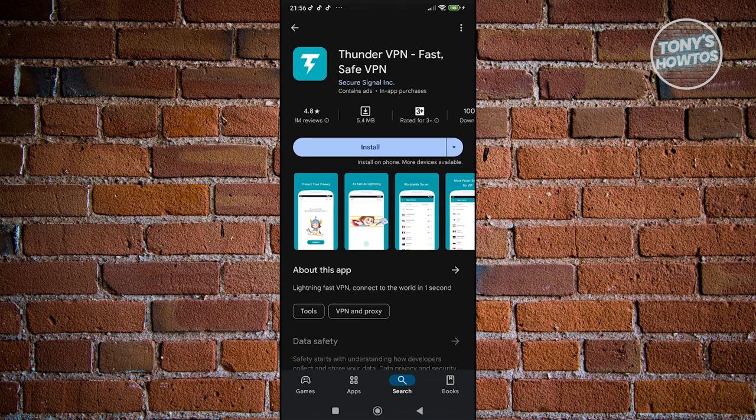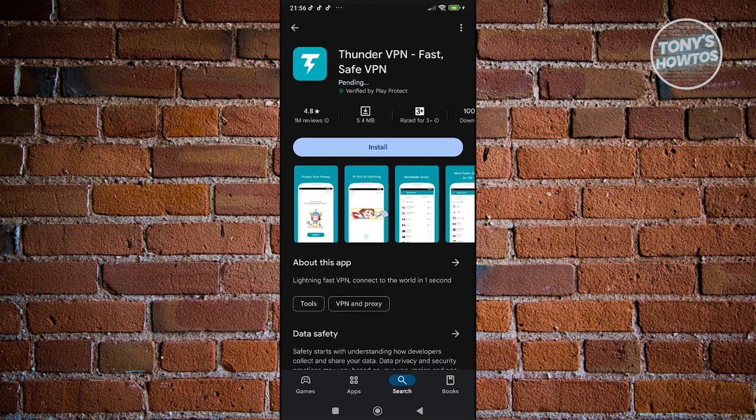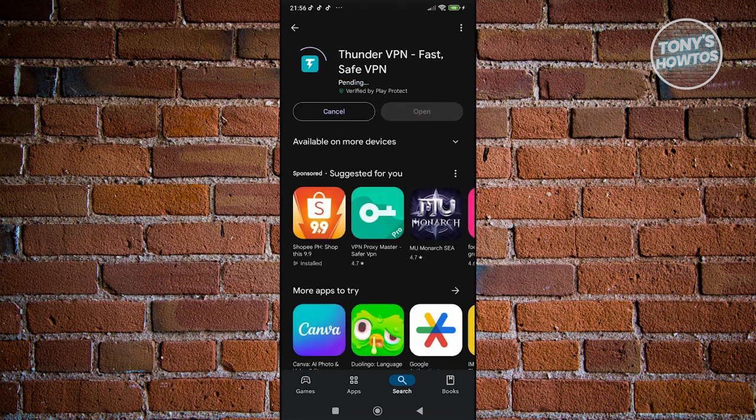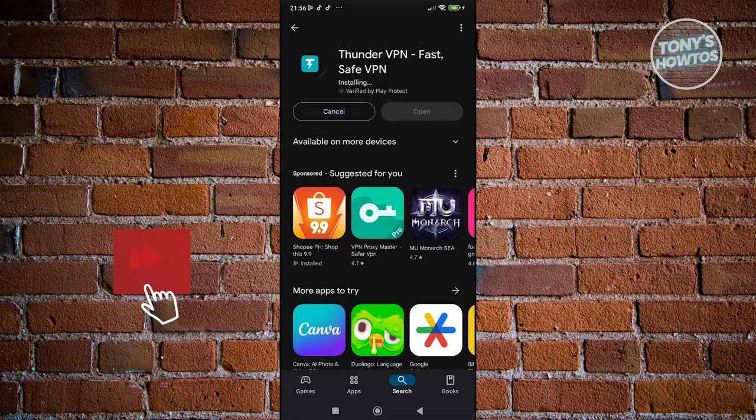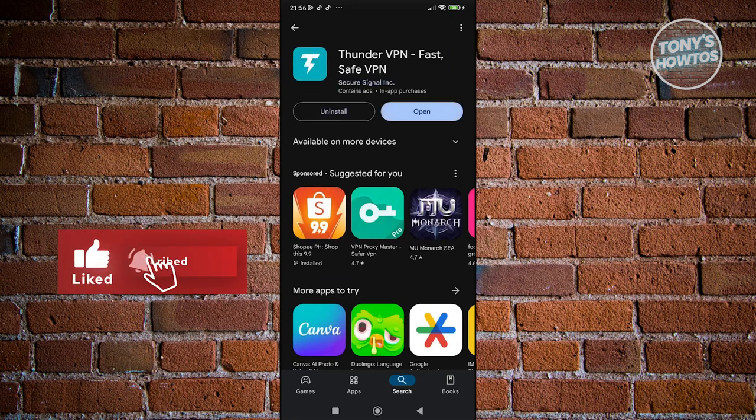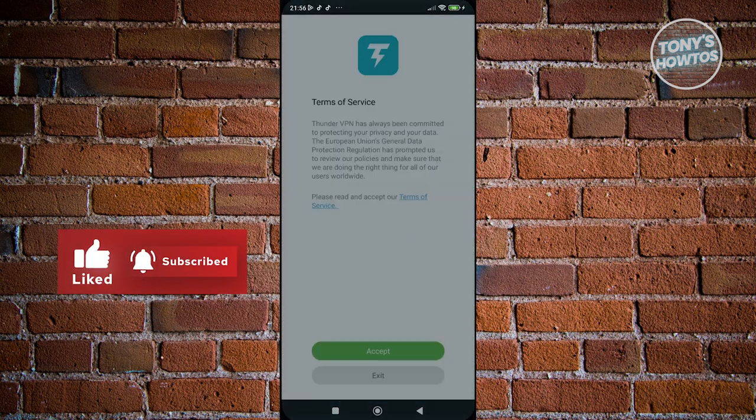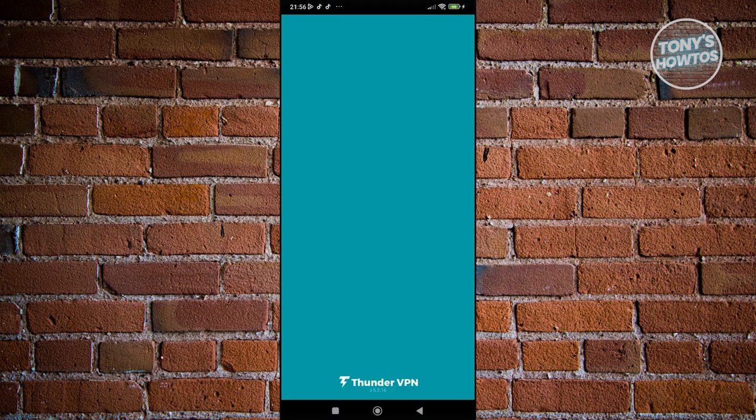An example here is going to be Thunder VPN that I like using. Let's go and click on Install here. Once the installation is complete, you go and click on the Open option here. Go and click on Accept.